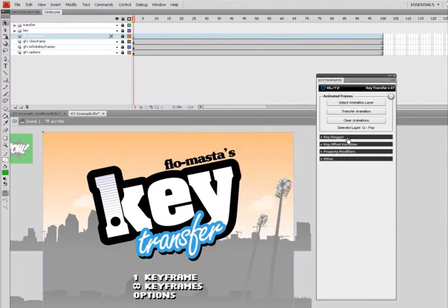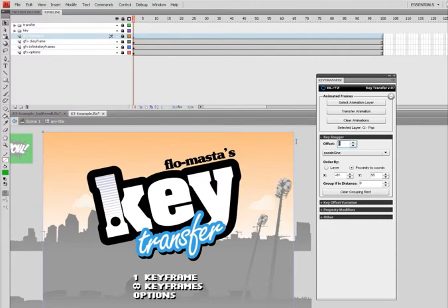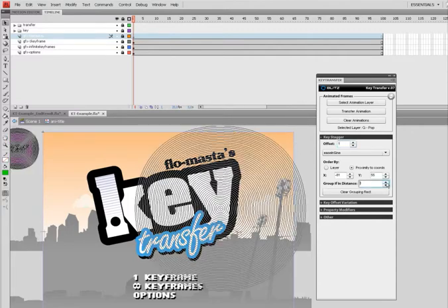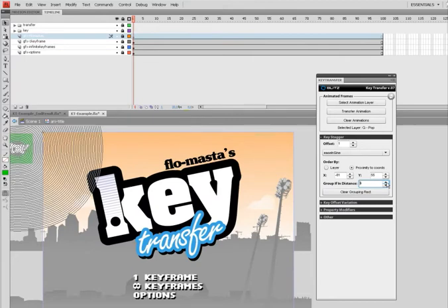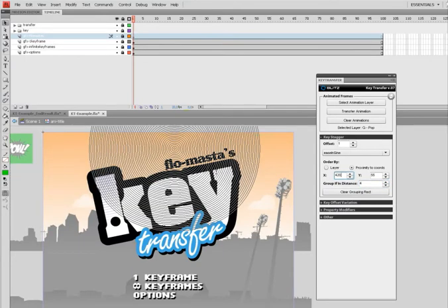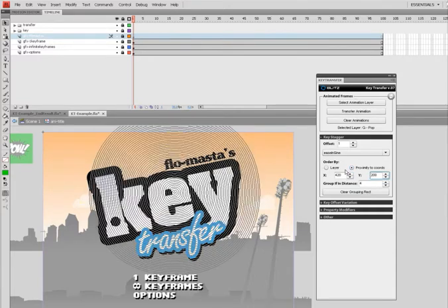So first thing I want to do is animate this Flowmaster title. So I want to stagger them, but this time I'm going to do by one, and then specify, let's see like 200. That's cool.